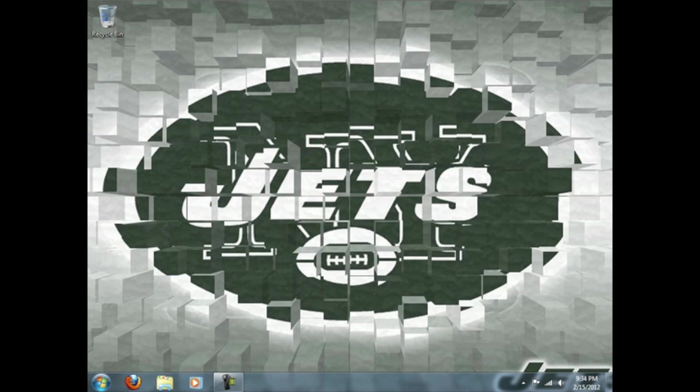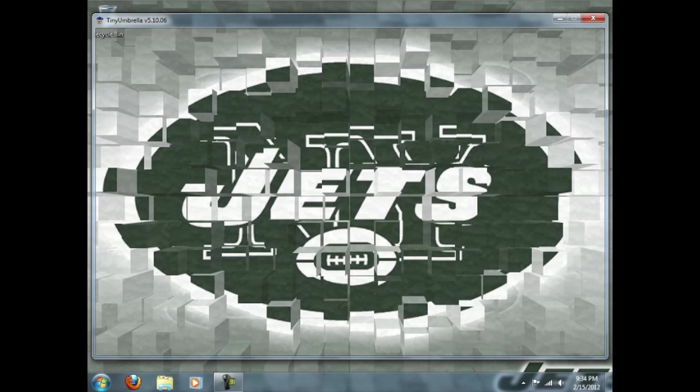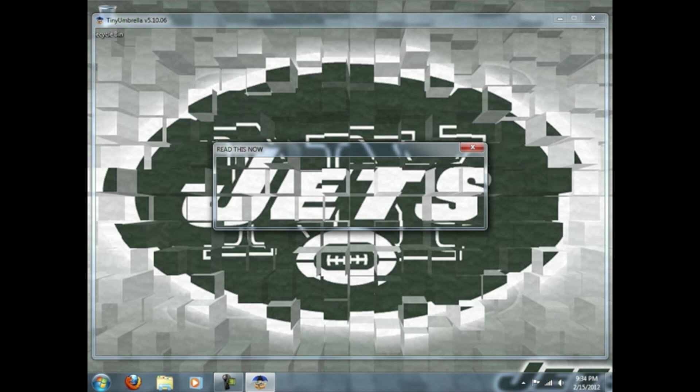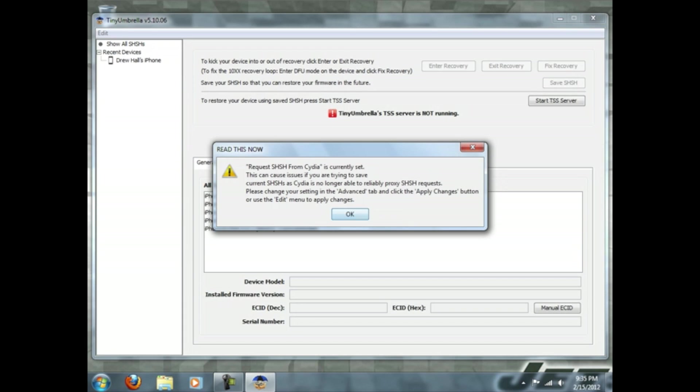So we're launching up here. It's loading up for the first time so it's going to take a little while.